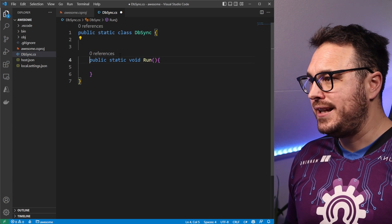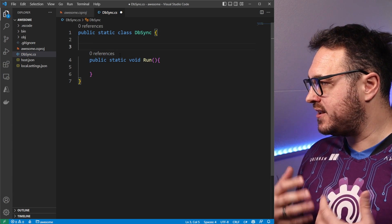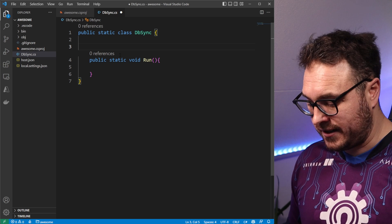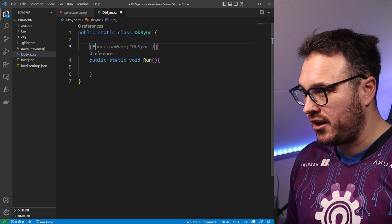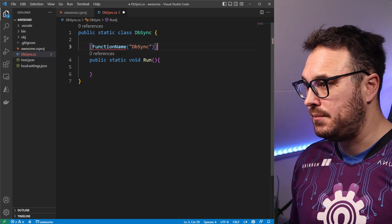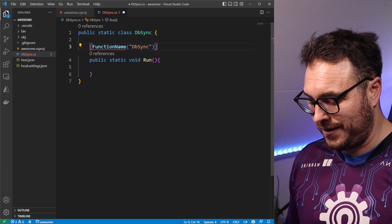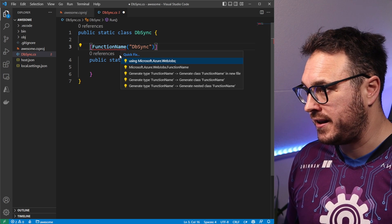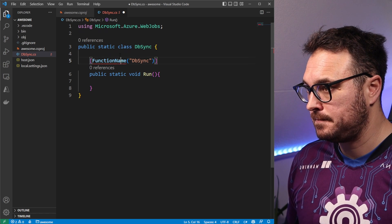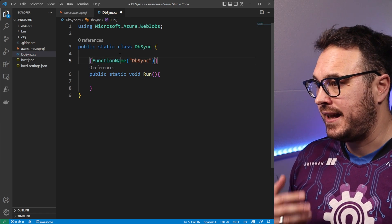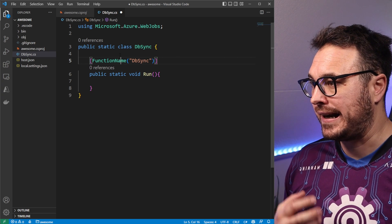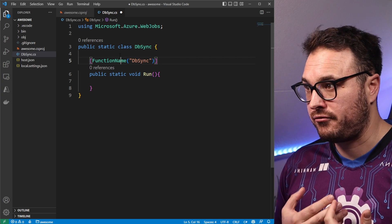Now that is it that we have. And what we need to do is, on top of this Azure function, is declare it as a function. So it's a function name, dbSync. We just also need to resolve the namespaces. And that is it. That is our dbSync function now declared as an Azure function.